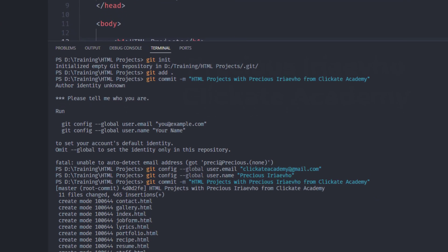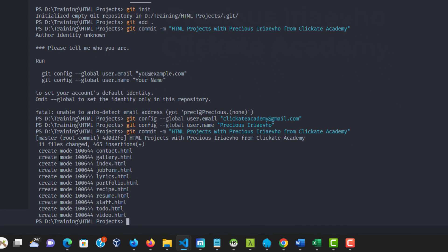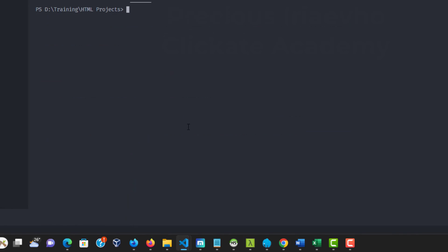And as you can see, all the 11 files have been added. So, it says 11 files changed. 465 insertions. If you want to clear everything you have on the screen, use CLS. So, I've cleared everything. We are back.